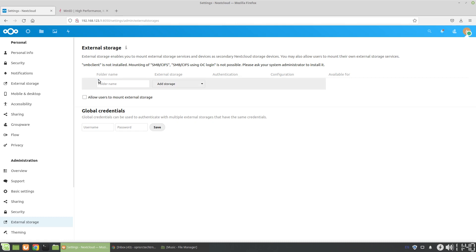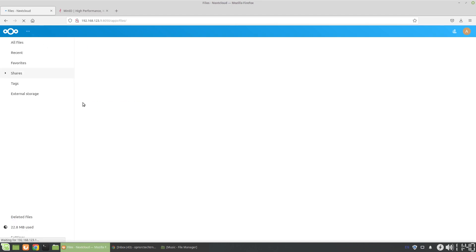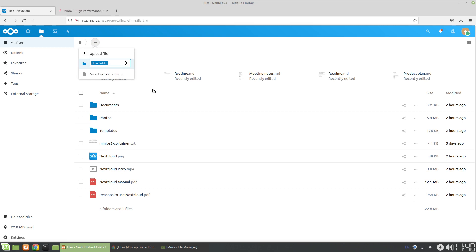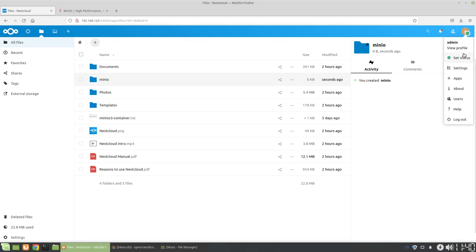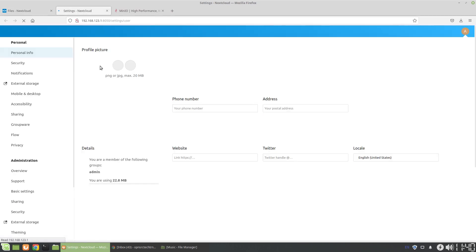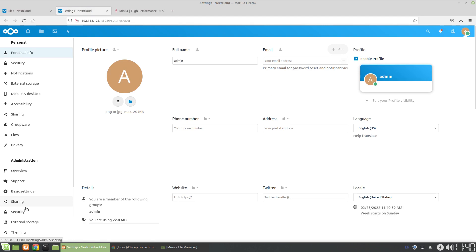We're going to go to the administration section for external storage. And here, what we're going to do is add an external storage. The first thing is it's going to ask for a folder name. So let's go back. We're going to add a folder. I'm going to call it MinIO because that'll be my mount point. I'm going to go to Storage, the settings, and I'm actually going to open this in a new tab.